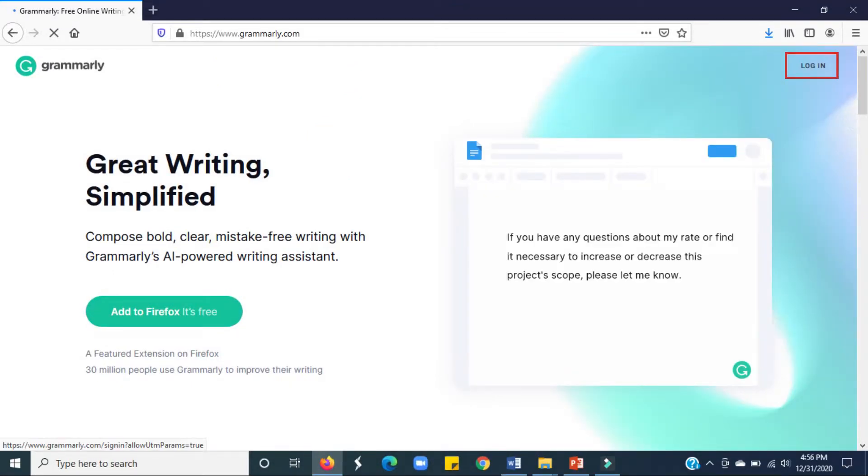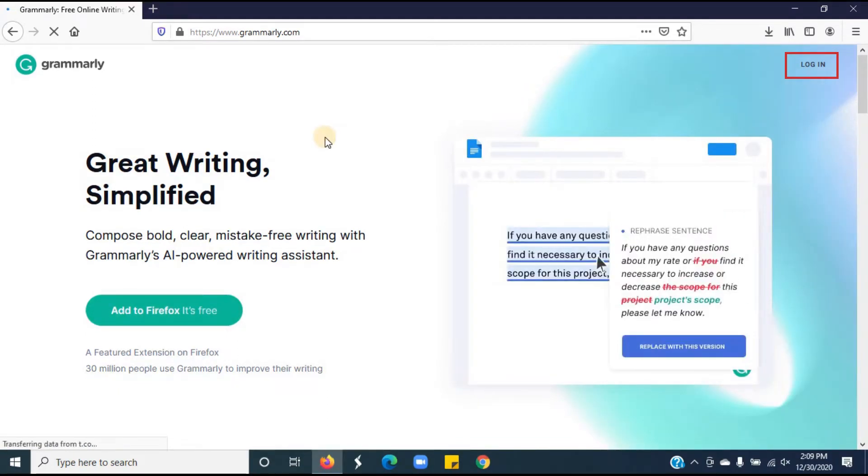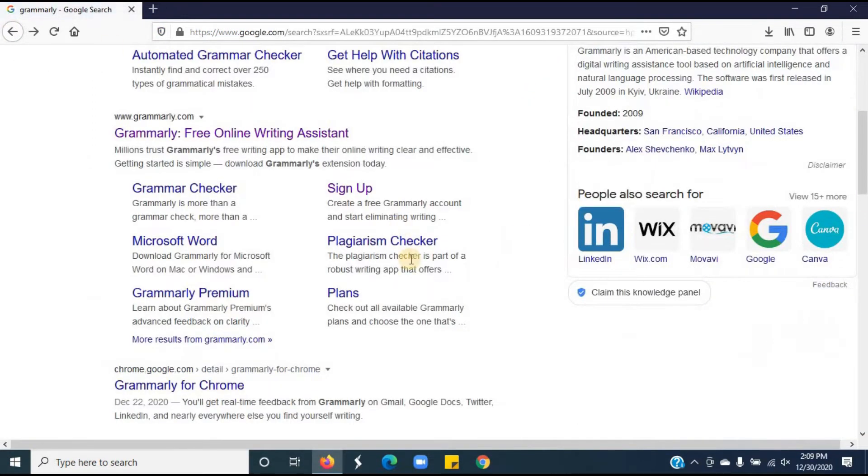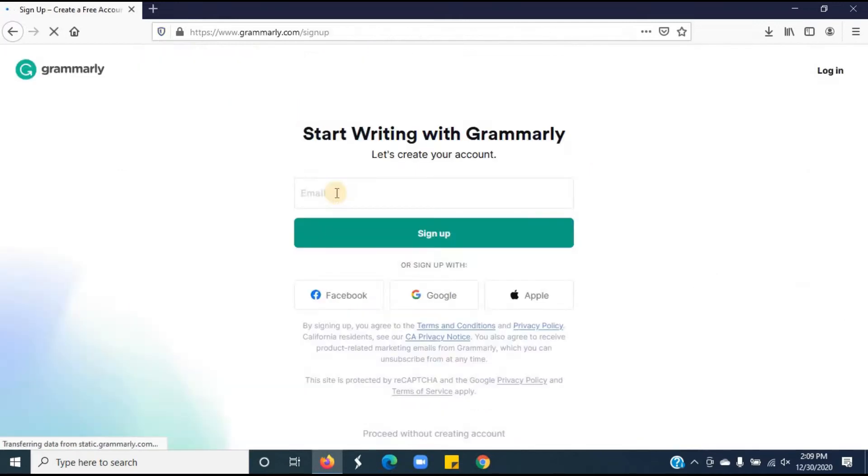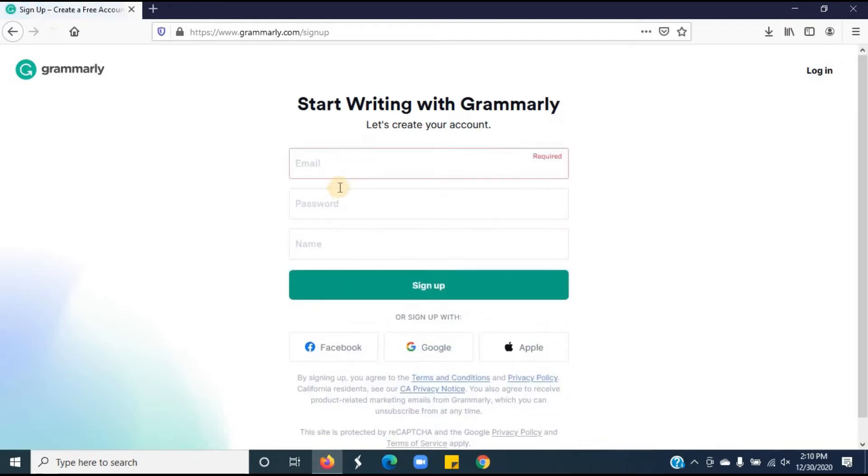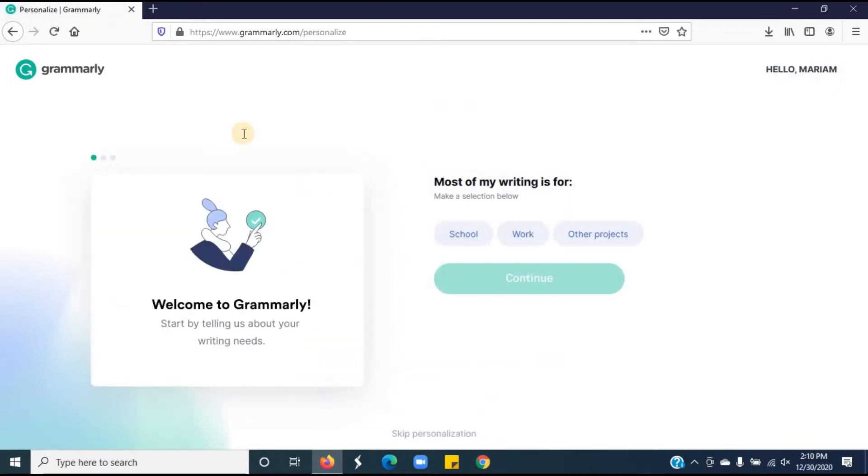If you already have an account on Grammarly, then you have to log in. I will click on sign up to show you how to sign up. You can sign up with your Facebook account, or Google account, or Apple account. I will sign up with my Google account.